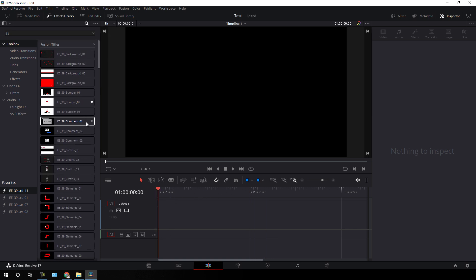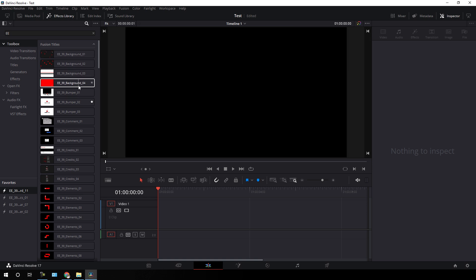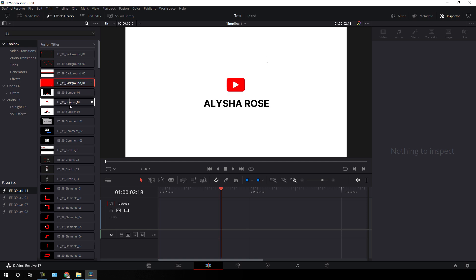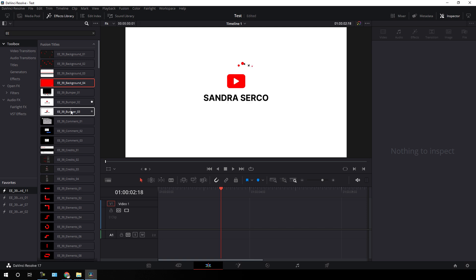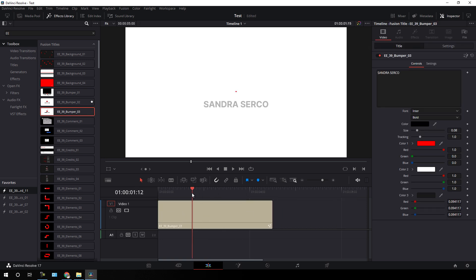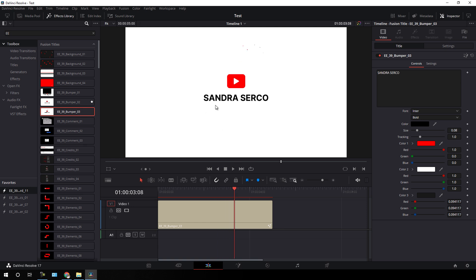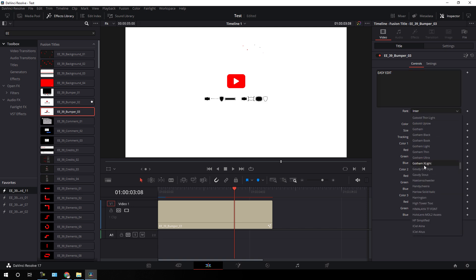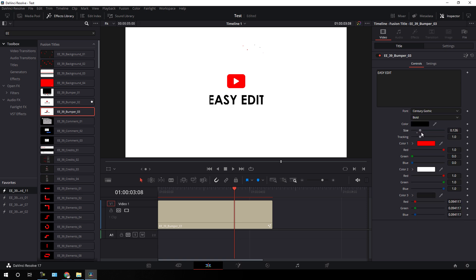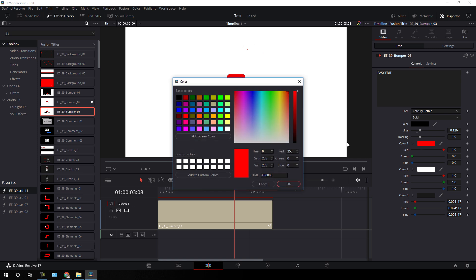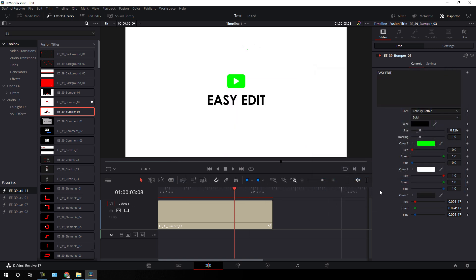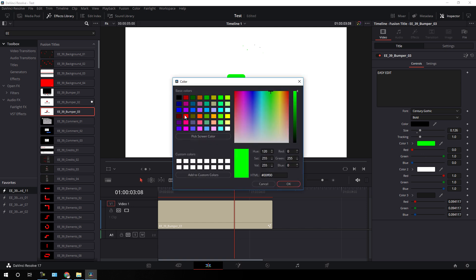Going to the very first category, we have the background section where we have four different backgrounds you can use in your videos. The second category is the bumper. I like bumper 3 which is very impressive for YouTube videos. Let's type our channel name right over here. Here you can control the font style as well — let's apply Century Gothic which is looking awesome. You can increase the size and control the color.